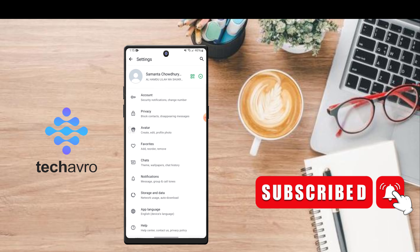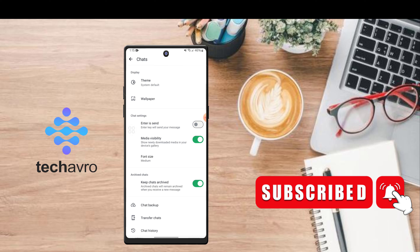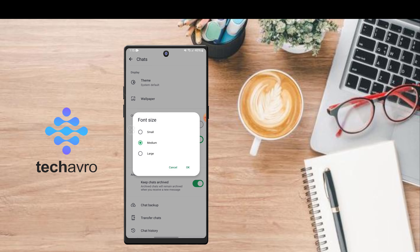Tap on Settings, now go to Chats, then go to Font Size. From here you can select your text size.